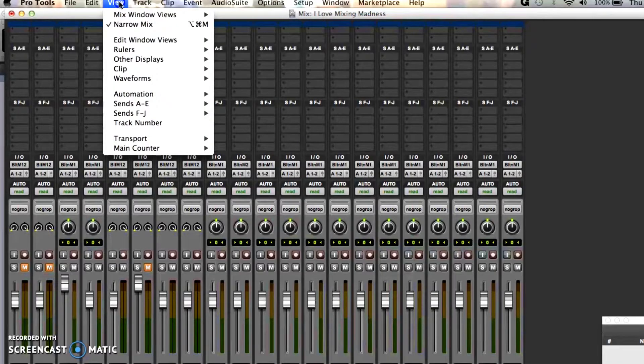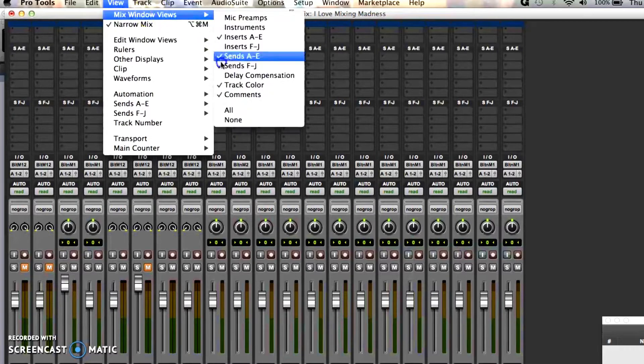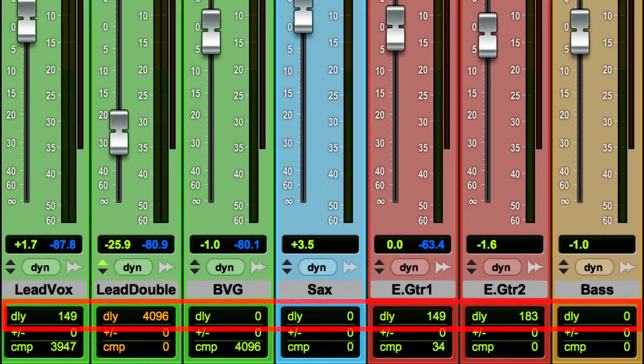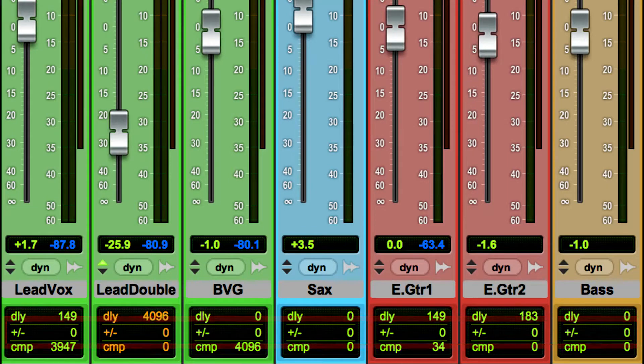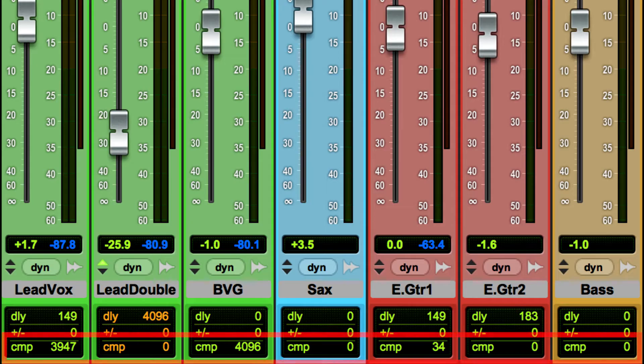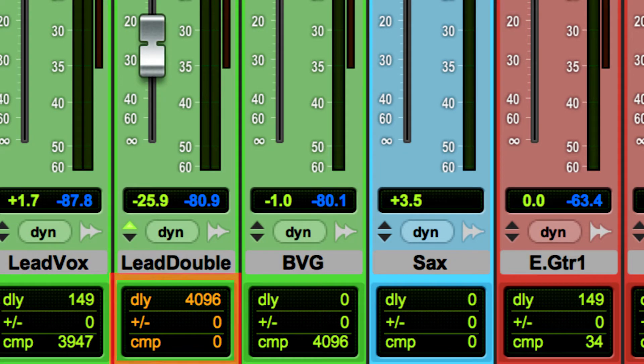Navigate to View > Mix Window View > Delay Compensation to see what's happening. There are three numbers: the first is the delay created by plugins on your track, represented in samples. The second is a field where you can enter your own positive or negative offset. The third is the compensation on the track, represented in samples. If you're in the green, you're good to go.